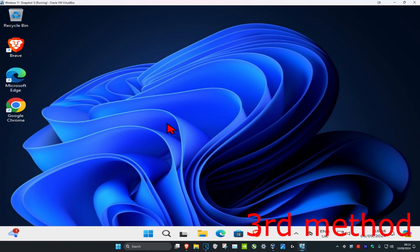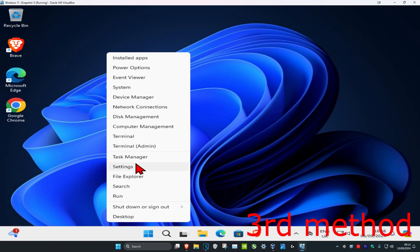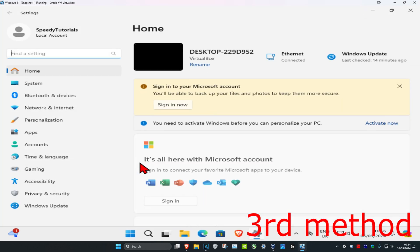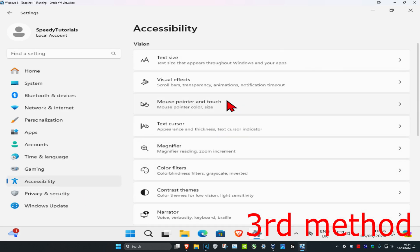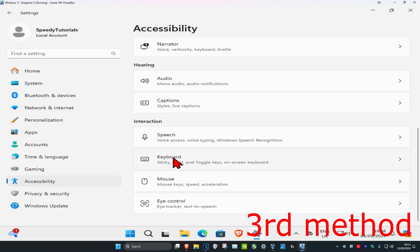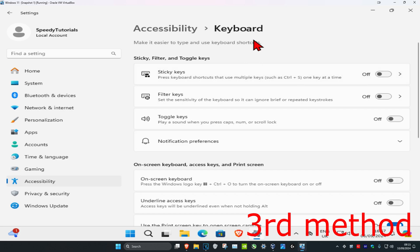For the third method, you want to right click on the Windows Start icon and then click on Settings. On the left hand side, you want to click on Accessibility, then scroll down and click on Keyboard. Once you're on this, you want to find Filter Keys and make sure that it's been turned off.